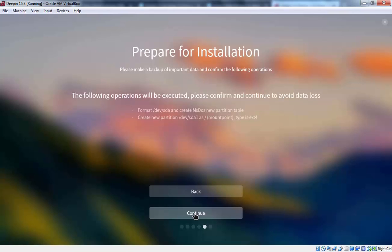Now here we are receiving one more message. Prepare for installation. So it is telling us that if any important data is there on your hard disk. You should have to pick up that important data and you have to store somewhere else. Because this operation is going to format our hard disk with the new partition table. It is also going to create new partition. And the mount point will be slash. And the file system will be EXT4.